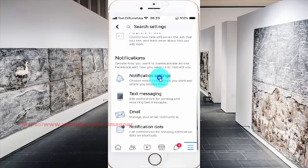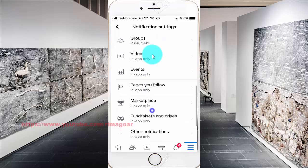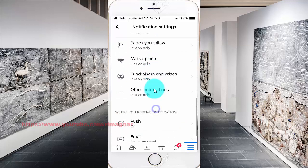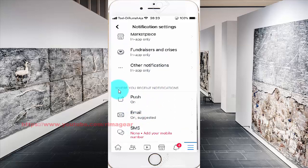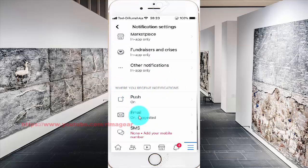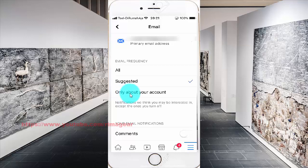Scroll down and find Notification Settings, then tap Notification Settings. Scroll down, find Email, and under where you receive notifications, tap Email. On Email Frequency, tap Only About Your Account.